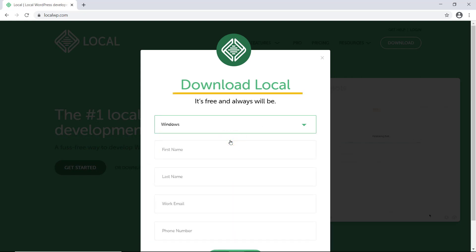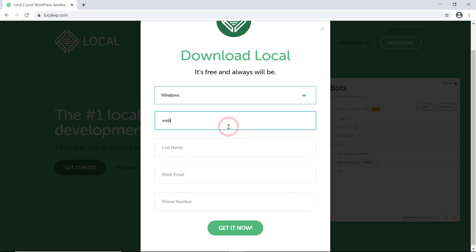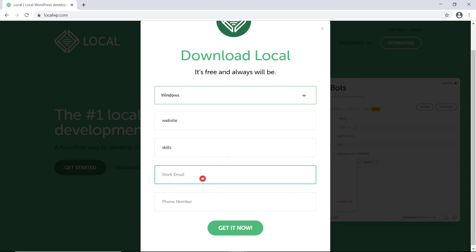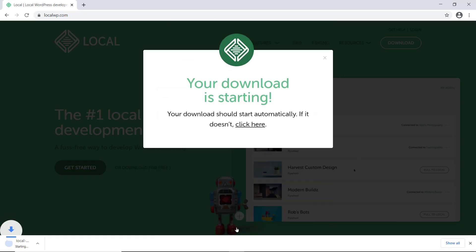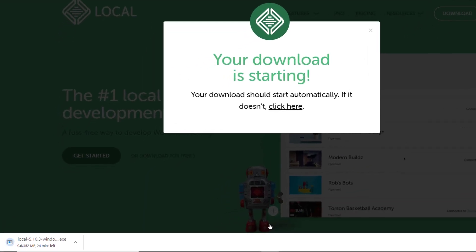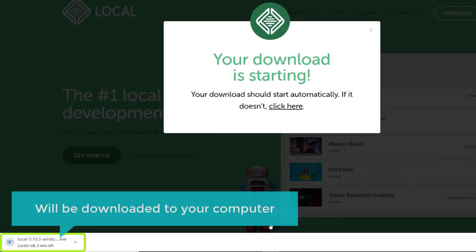Now to start the download, just enter your details here and click get it now. And now, the software will be downloaded to your computer.